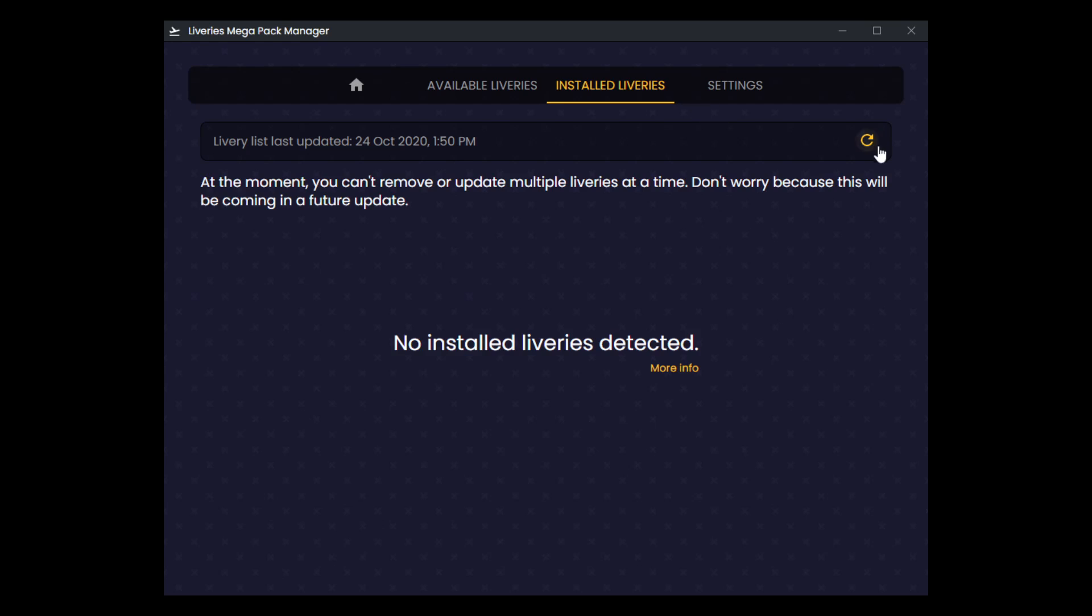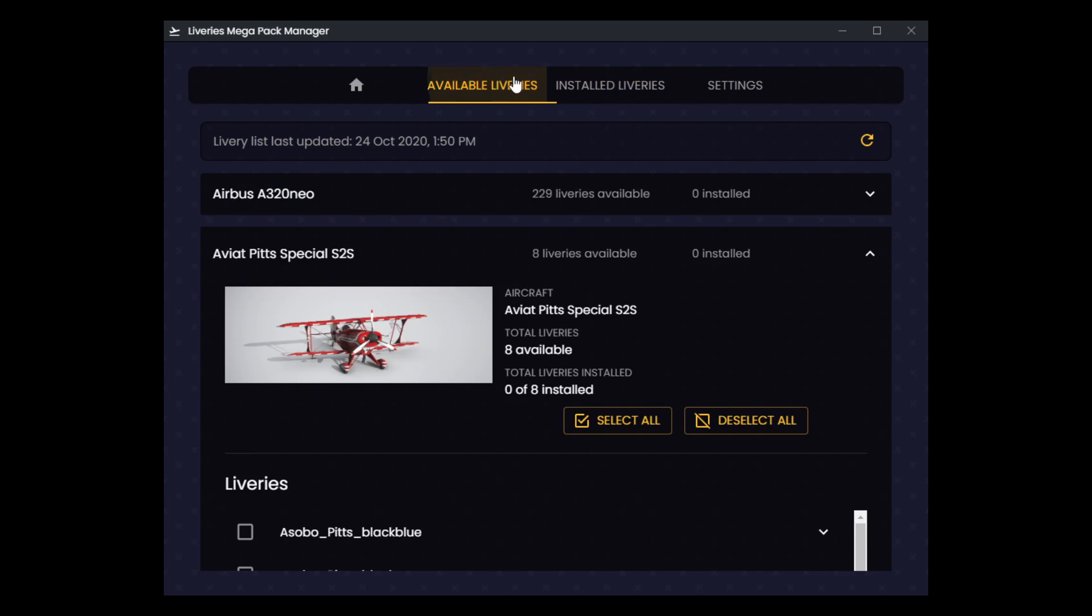When you first install liveries and click install, I've noticed that it will still say there's no liveries detected. Even hitting refresh or navigating away and back doesn't help. I found that I have to actually close this entire program and reopen it for it to actually detect the installed liveries. So it seems like currently it only runs the check for installed liveries at launch.